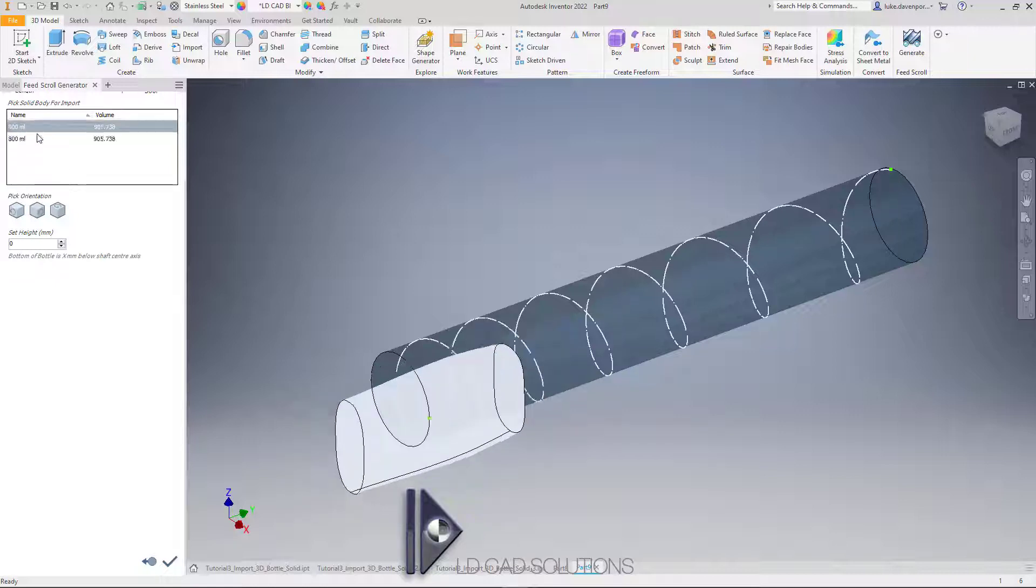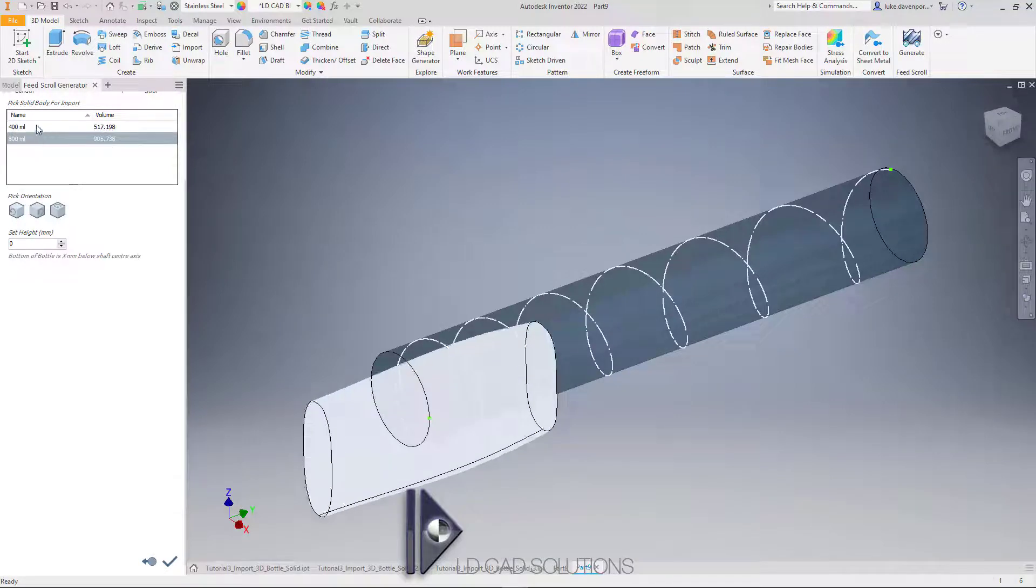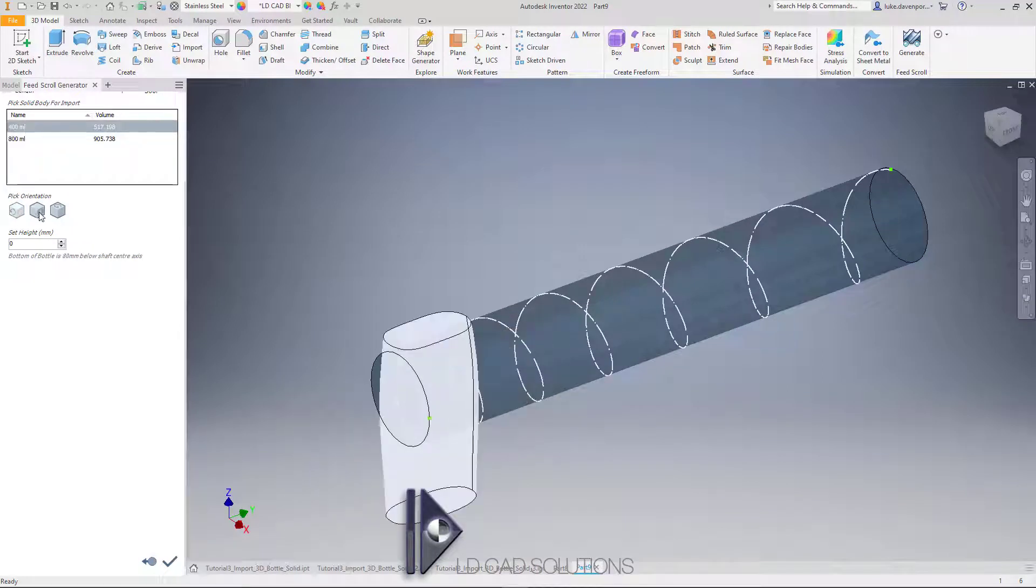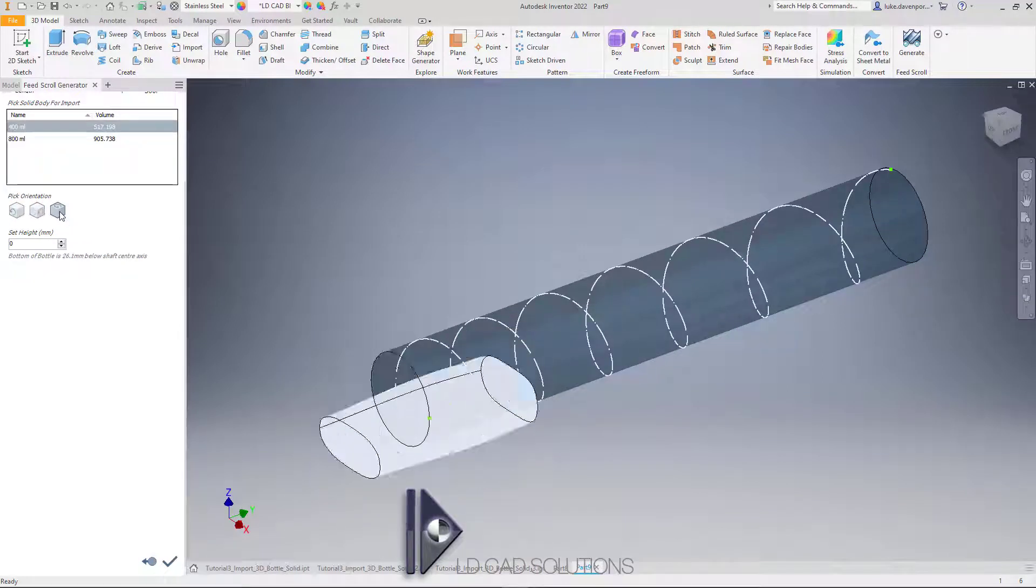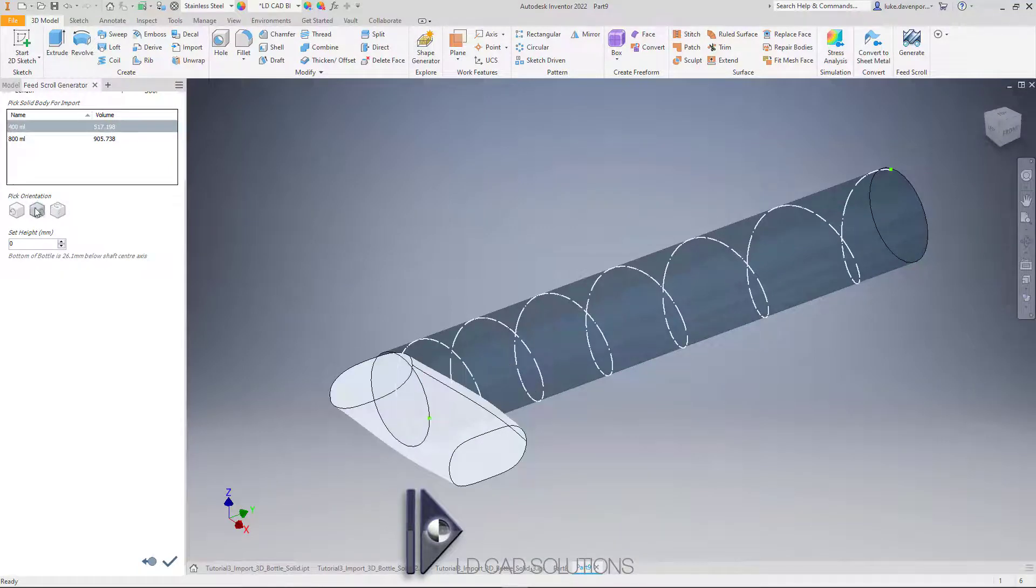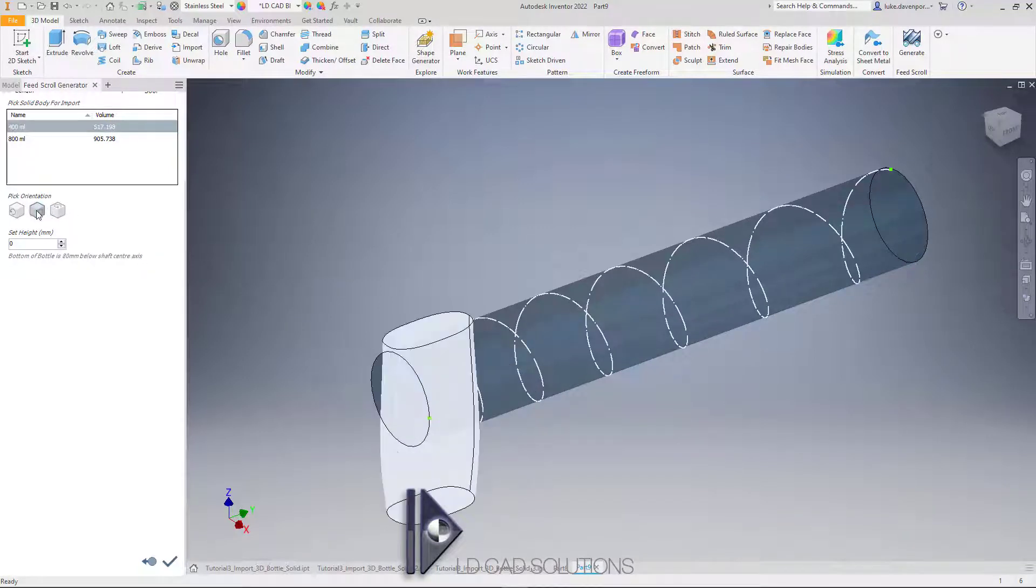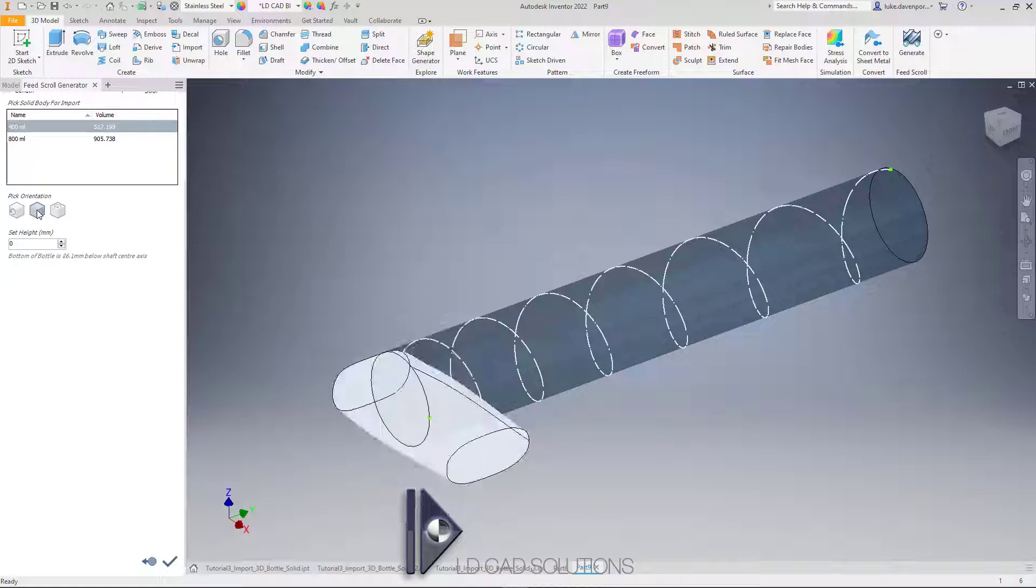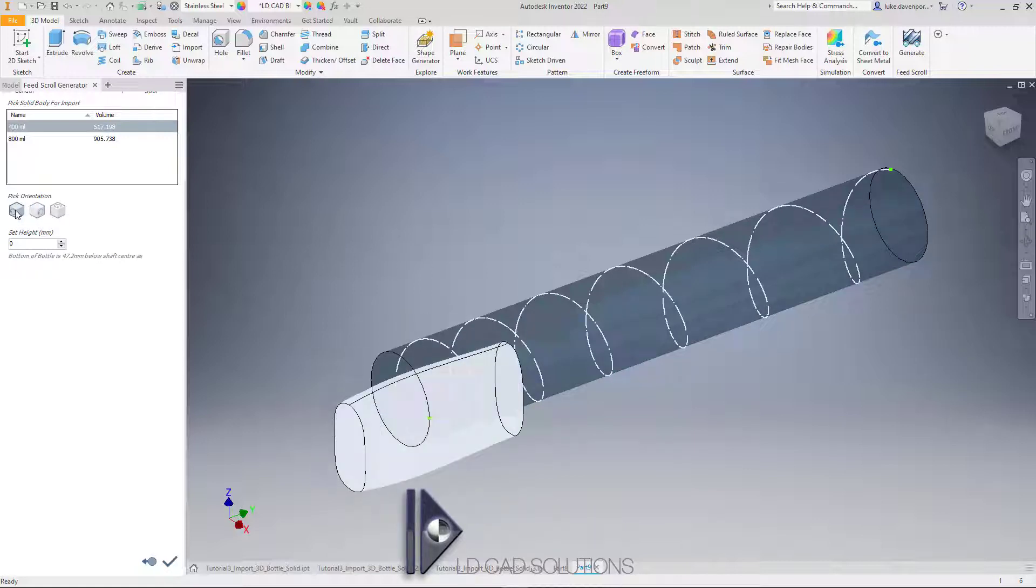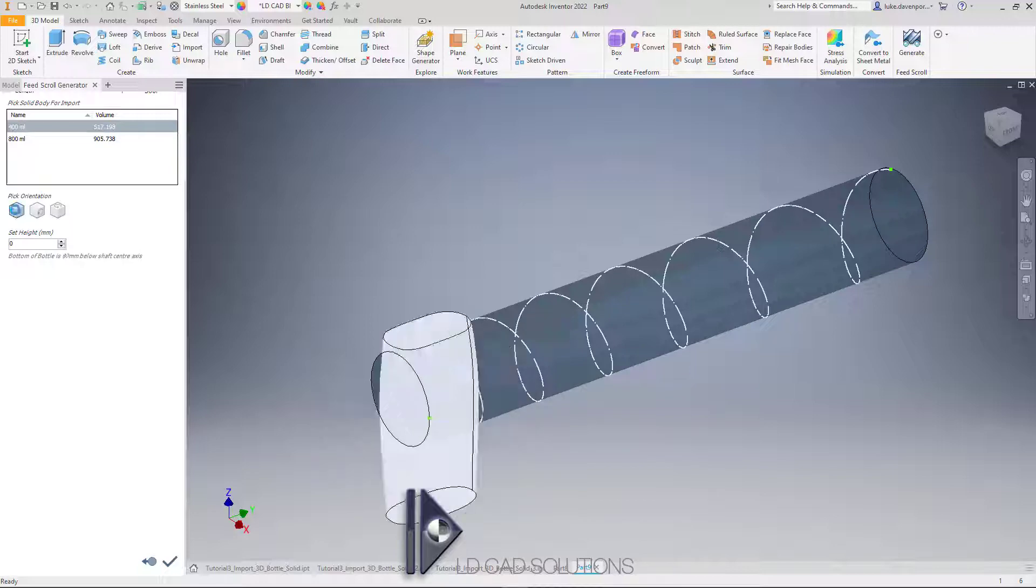You can see I can toggle between any solid bodies in the part—that's the first thing. I want this 400 milliliter one. Then I can use these buttons to rotate in the horizontal direction, this one the other direction, and so on until you get the bottle in the position you want.